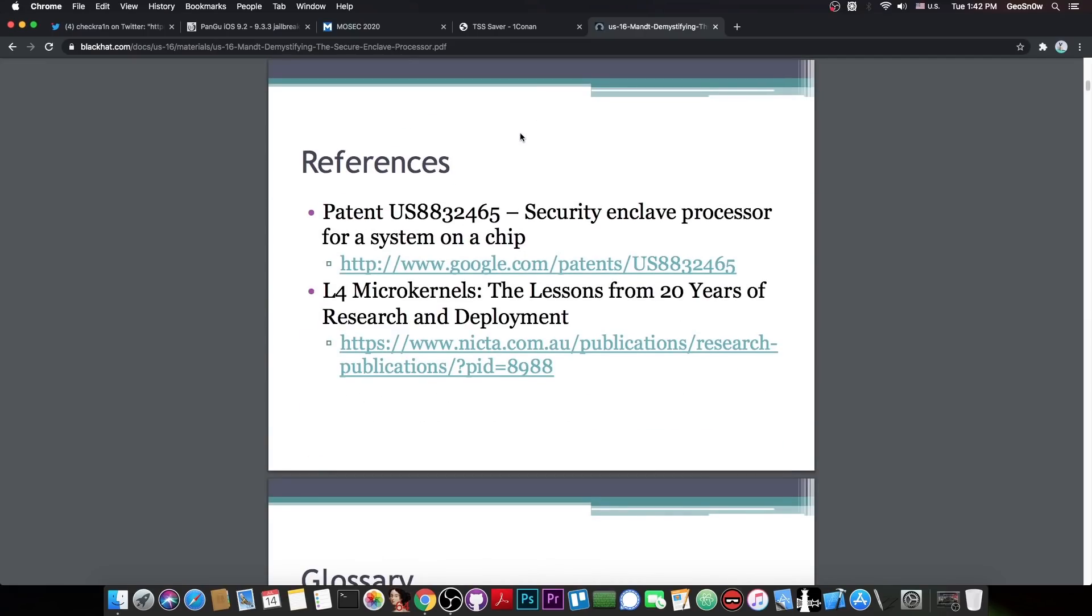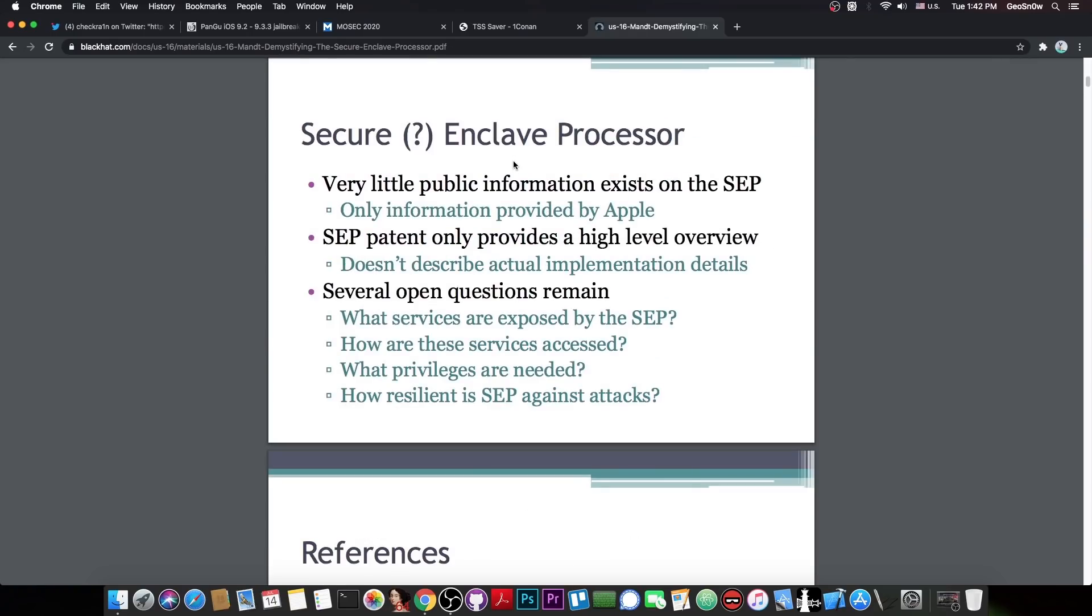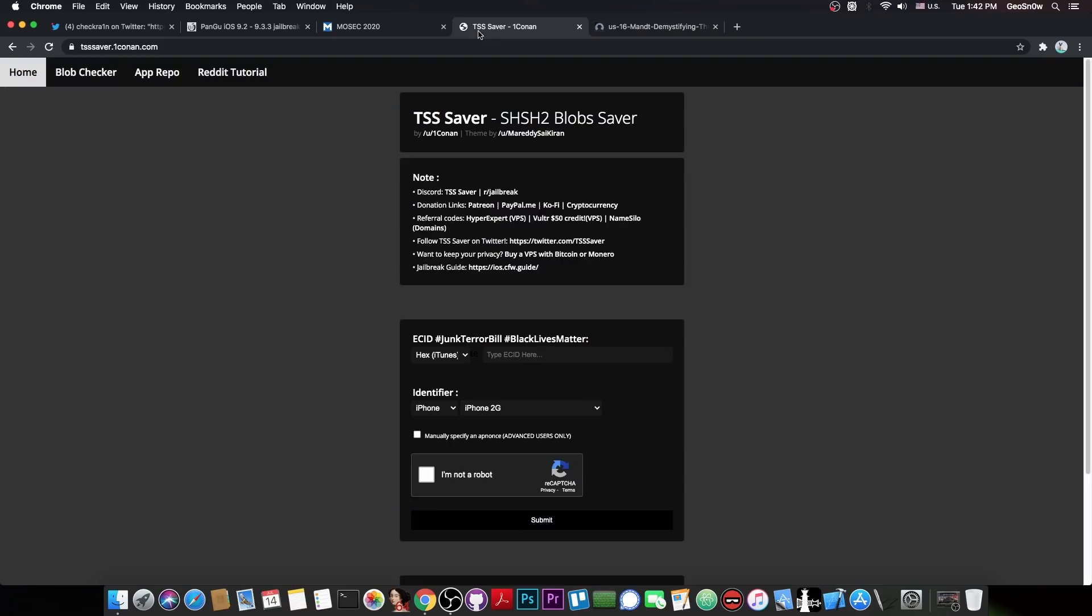And this is actually important because this prevents us from properly doing any downgrades we want, because we cannot downgrade the Secure Enclave processor. If you ever tried to restore your iPhone with TSS saver blobs, or whatever, with your blobs that were saved, you probably heard this before.